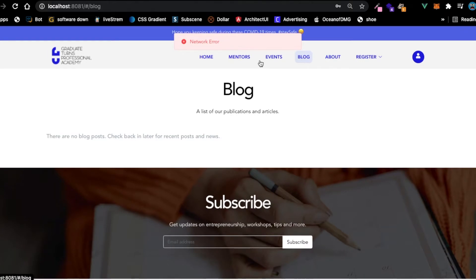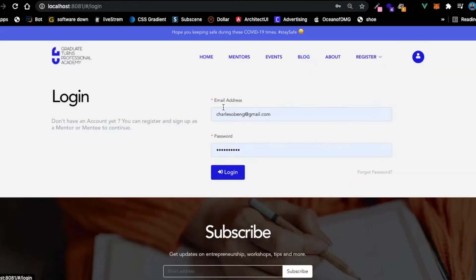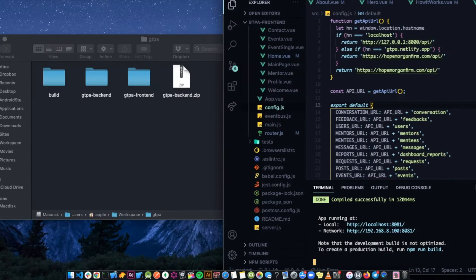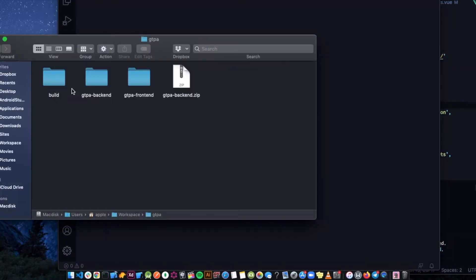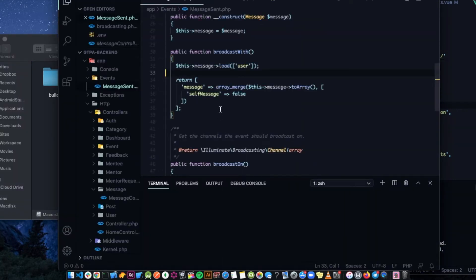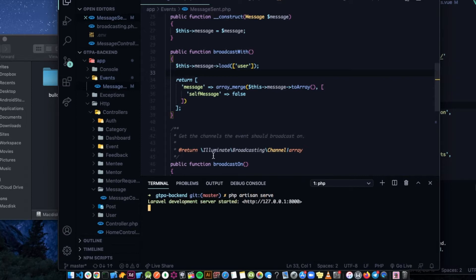I'm not going to be developing everything from scratch - I'm going to be giving out the front end code, just the UI design, and we are going to build from there. If I connect to my backend now - the backend is in Laravel, PHP Laravel - so we do PHP artisan serve and it's running on localhost.